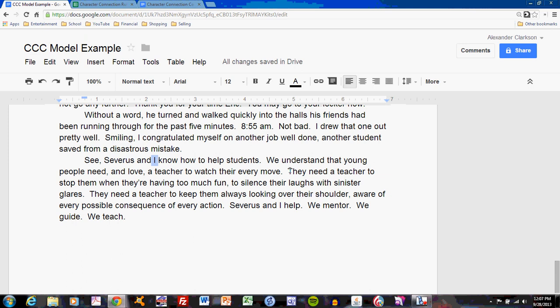I reflect on the story by including elements from the story in my final paragraph. They need a teacher to stop them when they're having too much fun — that's what I did with Eric in my story. To silence their laughs with sinister glares — I did that too, and so did Severus in the example from the Prisoner of Azkaban referred to in the first part. They need a teacher to keep them always looking over their shoulder — both Severus did that in his example, and I did that in mine, aware of every possible consequence of every action. Severus and I help — there's the character trait again. We mentor, we guide, we teach.